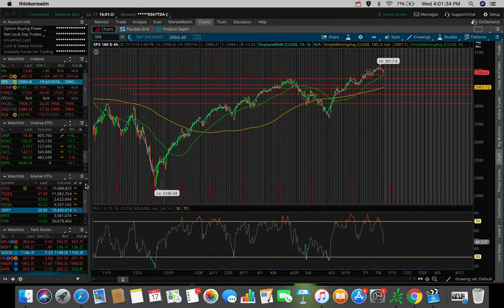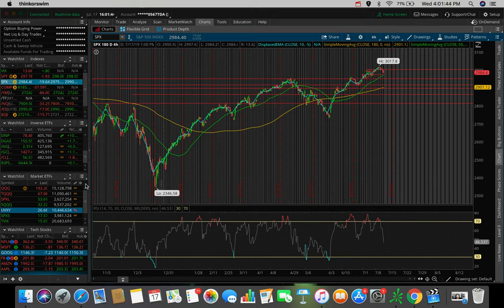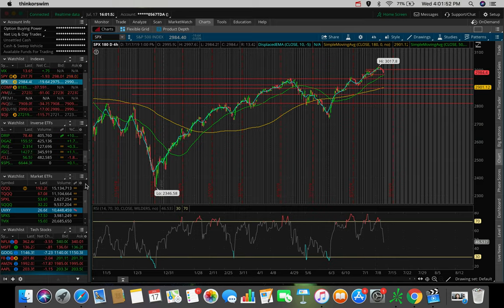What is going on everybody? It's Stas here. Welcome back to another video. So in today's video, we're going to be doing an overall market update, taking a look at the Dow Jones, the S&P 500 and the NASDAQ. We're also going to be taking a look at NIO stock in specific, ticker symbol NIO, as well as some other stocks and ETFs that I'm personally watching right now and looking to trade in the month of July in 2019.